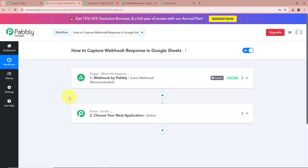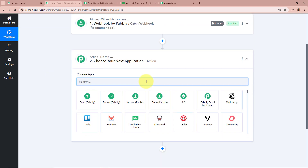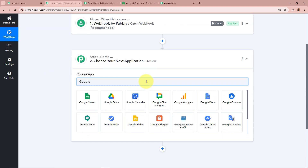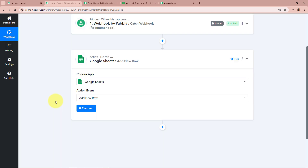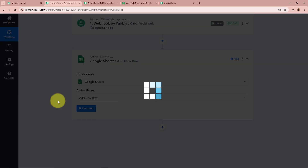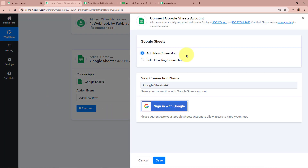As we have captured the webhook response, we want to create a record of that response in our Google Sheets. So we are going to set up our action step. For the action application, we are going to select it as Google Sheets, and for the action event as Add New Row, because we want to create a record of our webhook response. Then we are going to click on Connect to connect Google Sheets with Pabbly Connect. A new window will appear — click on Add New Connection.